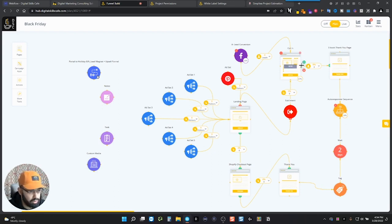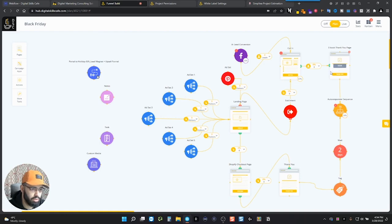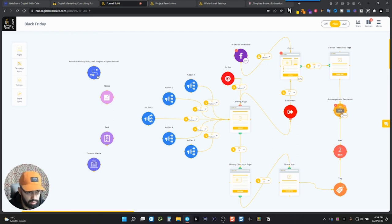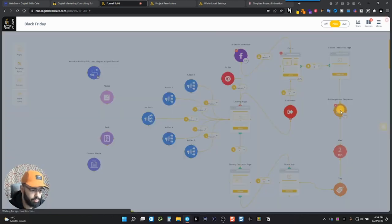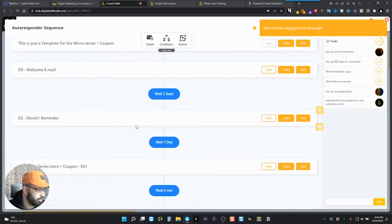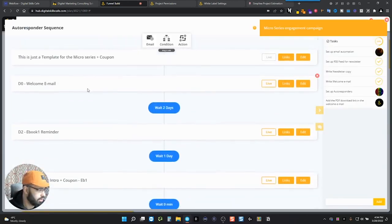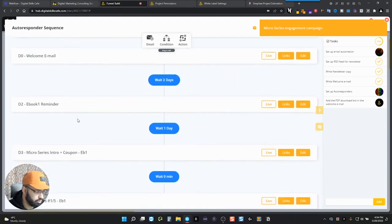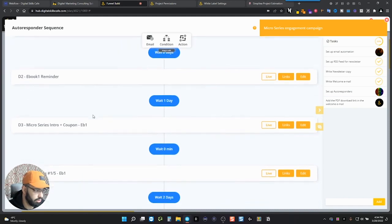So once they're done with that, they've subscribed and they want the ebook, then they go to a link, a thank you page where there's the ebook. If they did not download it, or if they did download it, no matter the case, they'll get an email from us right here. So they'll get a welcome email. And then two days later, they'll get an ebook reminder. So in case they didn't download it, they can download it again.